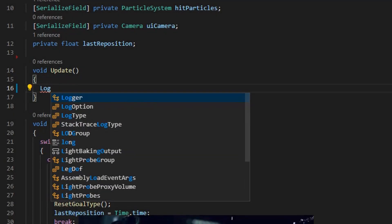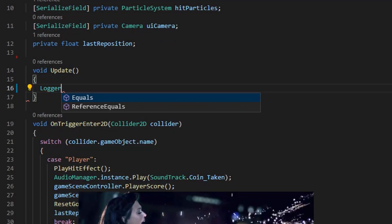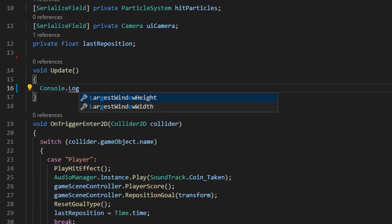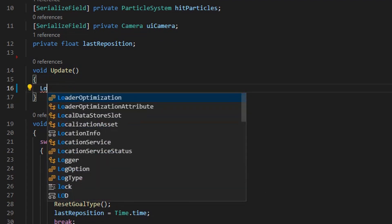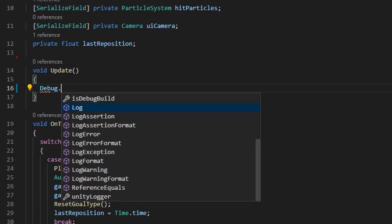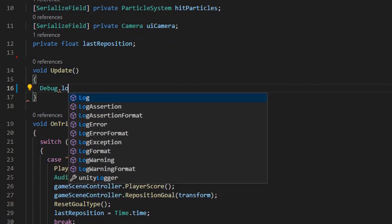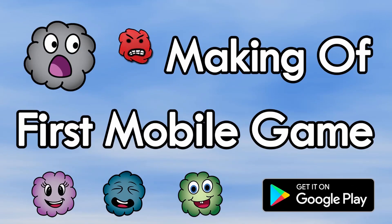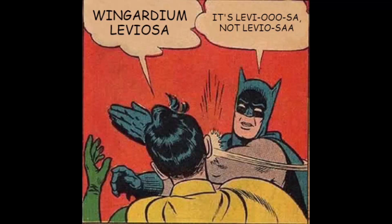What's up, gamedevs? Do you ever feel like an idiot for some mistakes you do while working on your games? Well, I do — a lot. This video will be the first of a new series where I share with you some of the mistakes and challenges I face during the development of my own games.